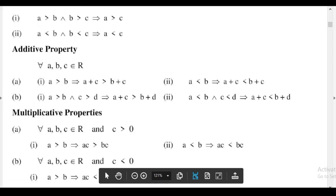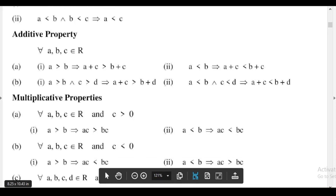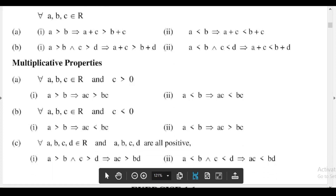Part b: for all a, b, c belonging to real numbers and c less than 0 — first, a greater than b implies that ac is less than bc; second, a less than b implies that ac is greater than bc.